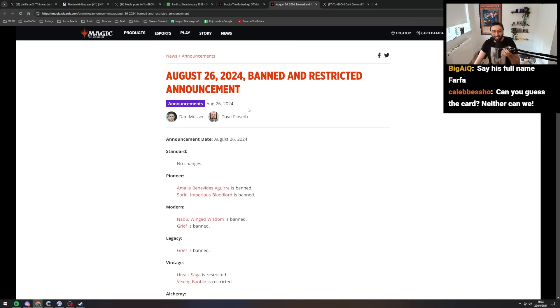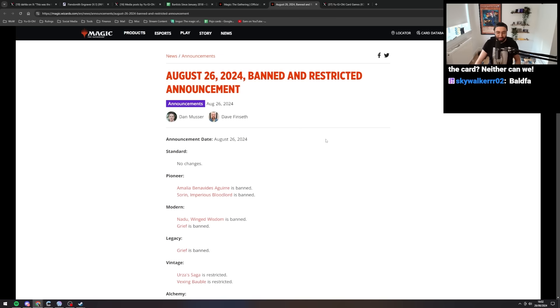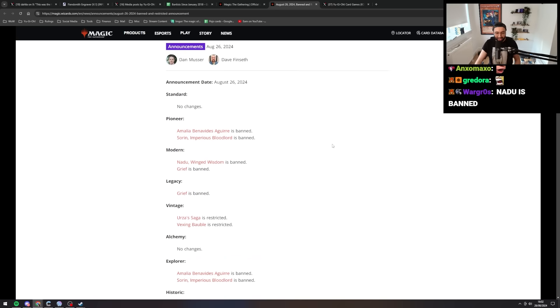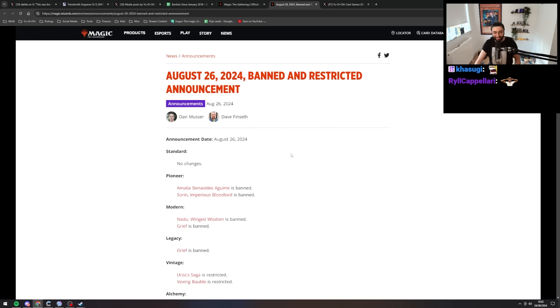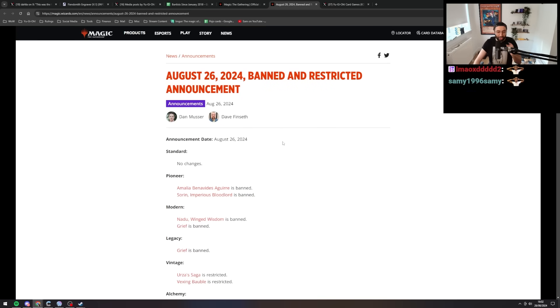August 26, 2024, banned and restricted announcement. The Magic list is out. Oh my god! Alright, let's go. Standard, no changes.